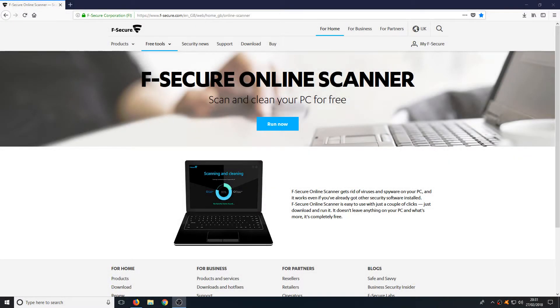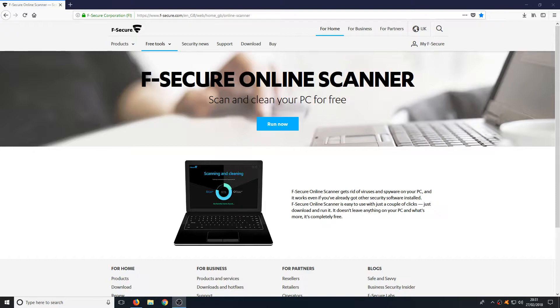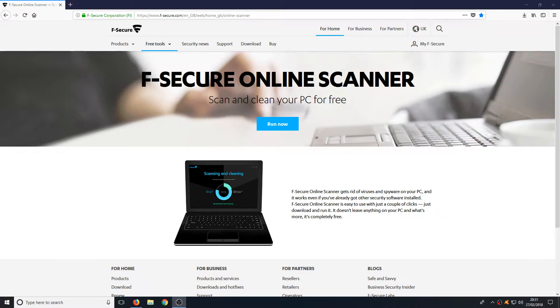Hello and welcome back to another computer sluggish tutorial. In today's video I'm going to be showing you how to scan your computer for any viruses for free without having to install an antivirus program.